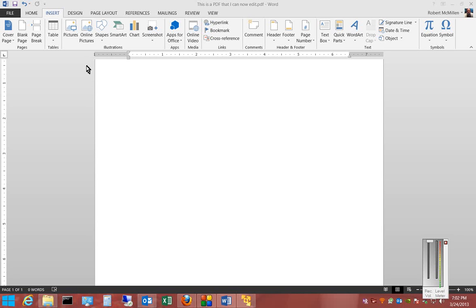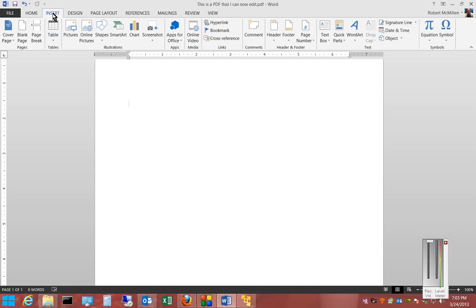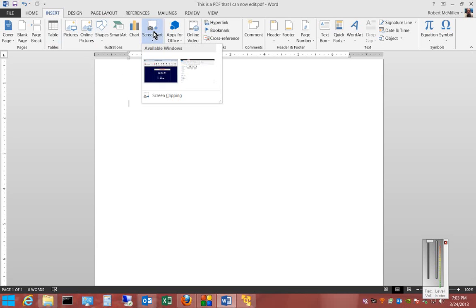We're in Microsoft Word 2013. I'm going to show you how to use screenshots and insert them into a Word document. First, make sure we're on the Insert tab, and from there we'll click on Screenshot.